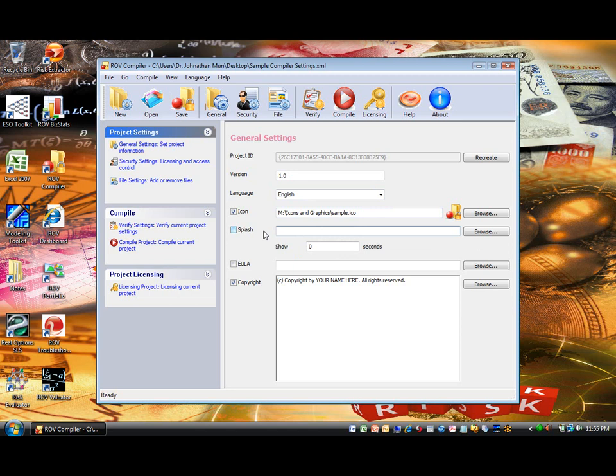Splash Screen Graphics if you wish to showcase some splash screen with your name, company name, logo, graphics, and other information when the compiled EXE starts. Copyright Information and End User License Information, or EULA, that will be shown when the compiled EXE starts.